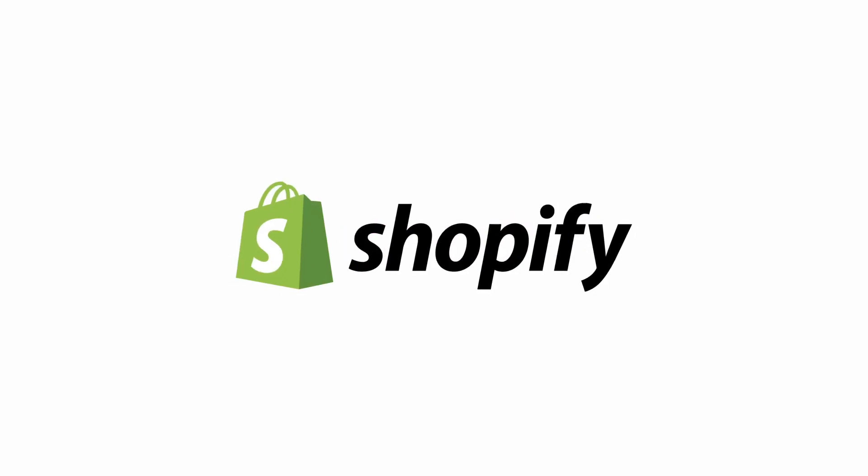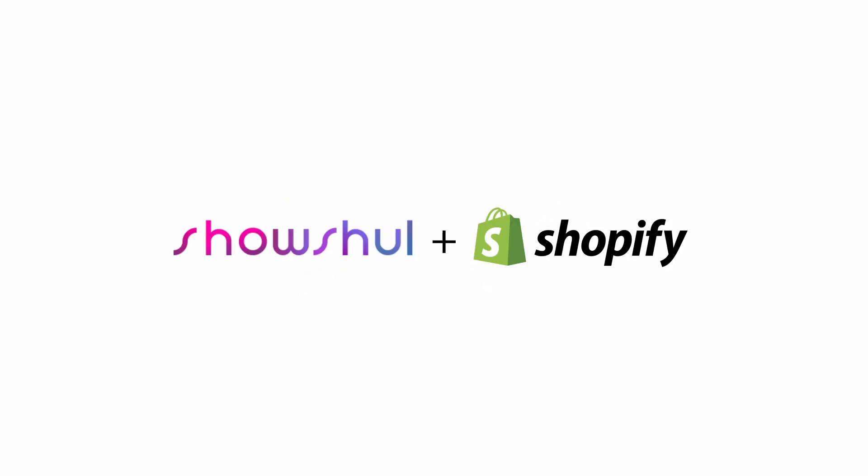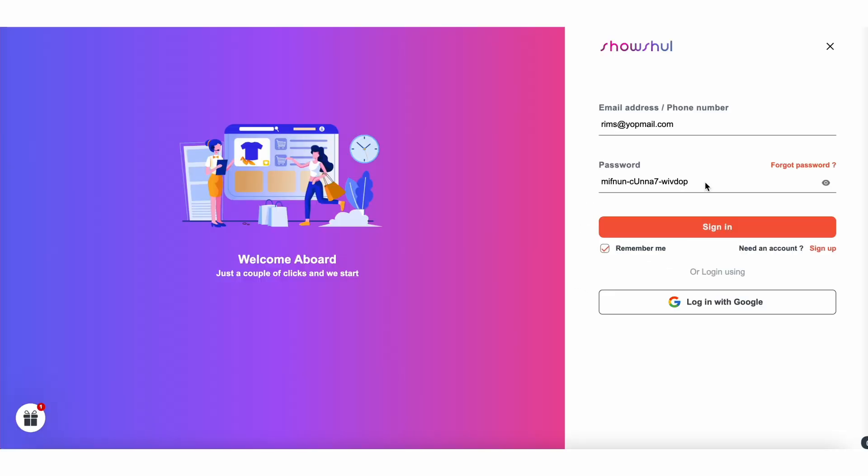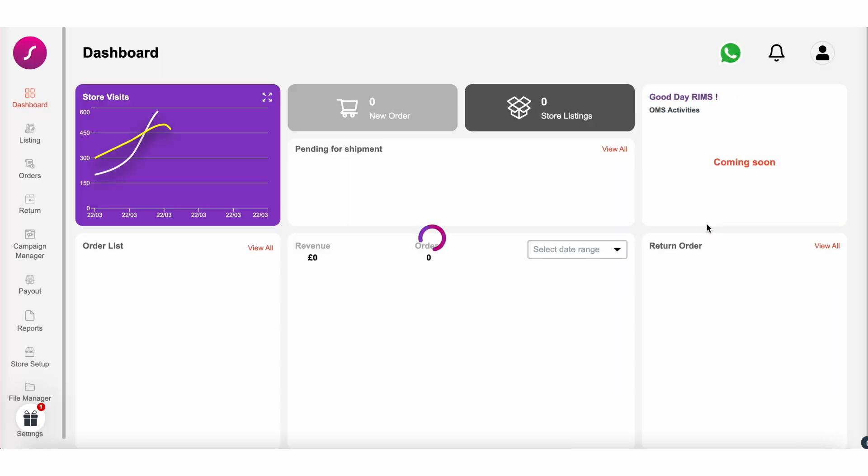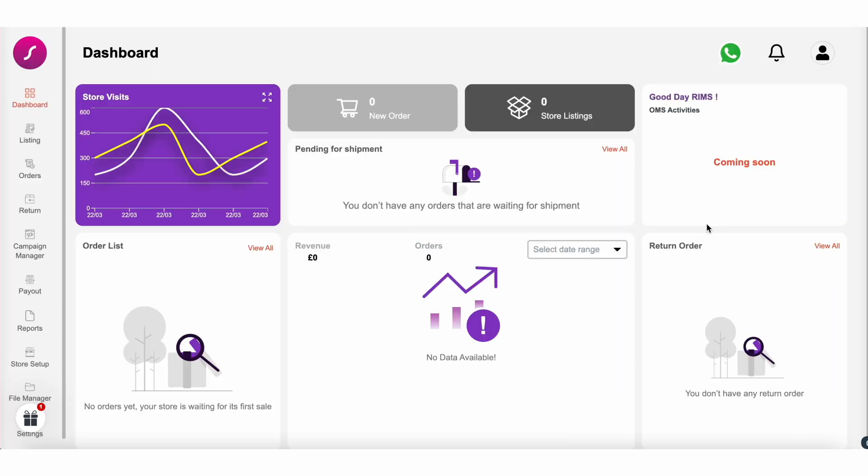Welcome to the Social tutorial on integrating your Shopify store. Let's get started. First, log in to your Social account using your credentials. You'll be taken to your seller dashboard.